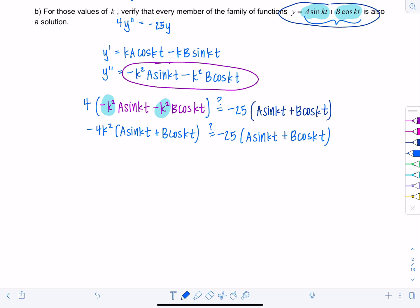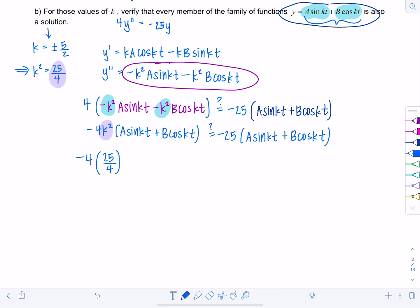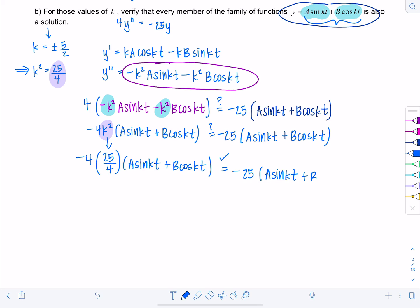Remember we found that k = ±5/2, which means k² = 25/4. Substituting that in on the left, we get −4·(25/4)·(A sin(kt) + B cos(kt)), which equals −25(A sin(kt) + B cos(kt)) — the same as the right side. It's verified! Make sure until you verify at the final step you're putting a question mark above the equal sign — you don't want to write it as already true until you've actually verified it.